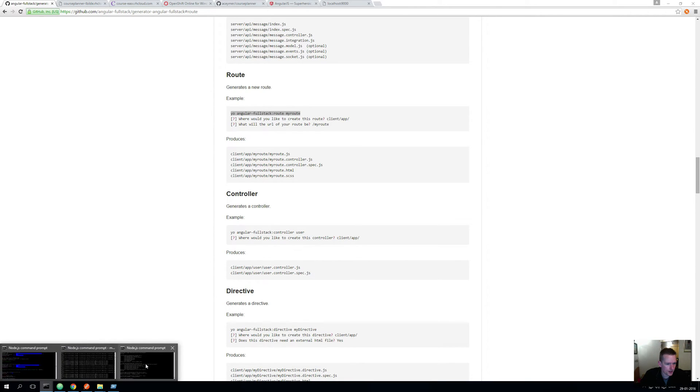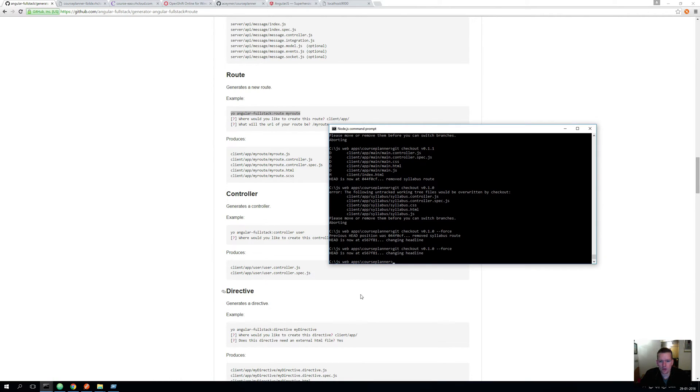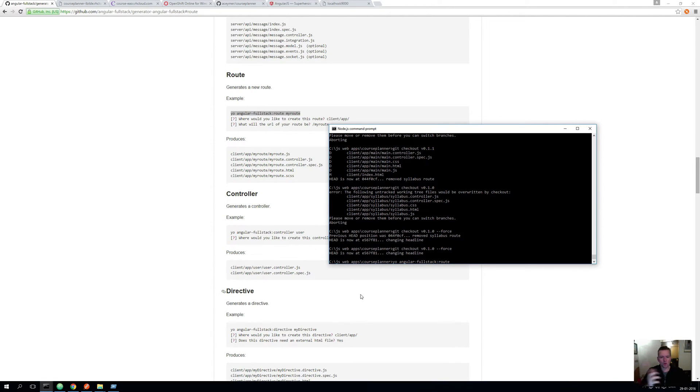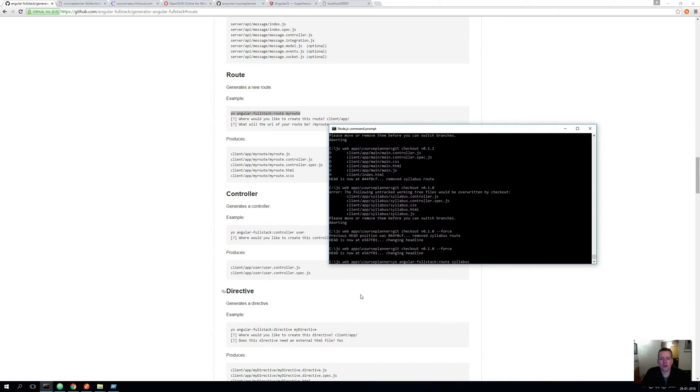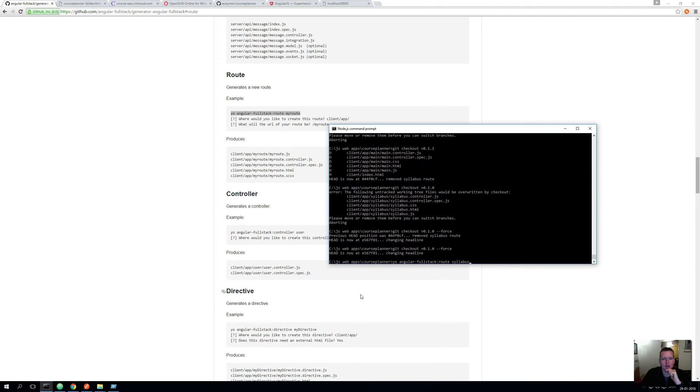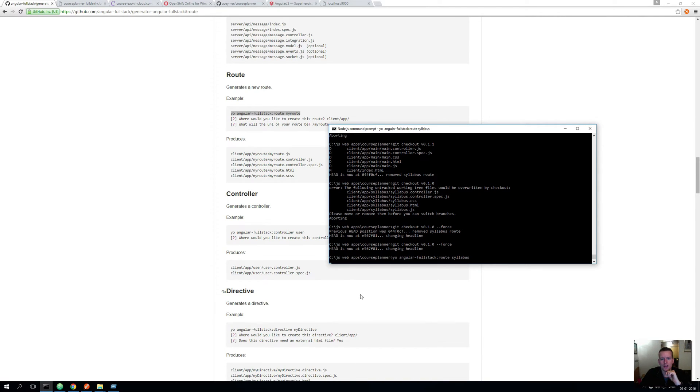And I go into my node server here. Oh, sorry, my command prompt. And here I want to make the first route and I'm going to call it syllabus. That's the first route I want to create. And that's going to be my main page. That's where I'm going to see the very first as the first thing when I enter my site.